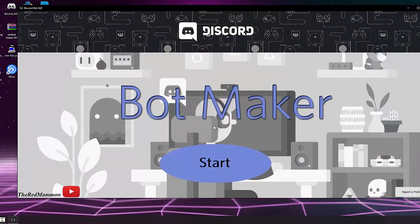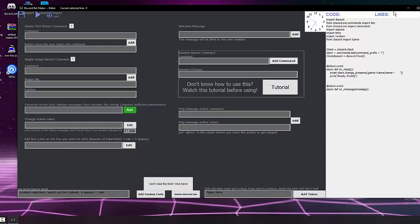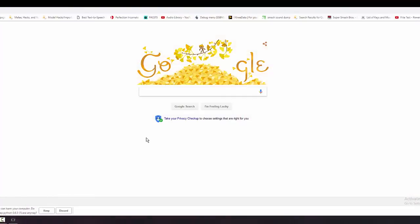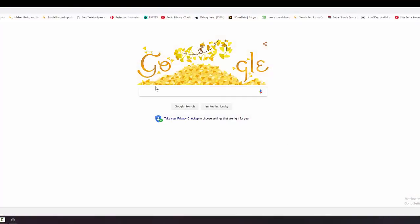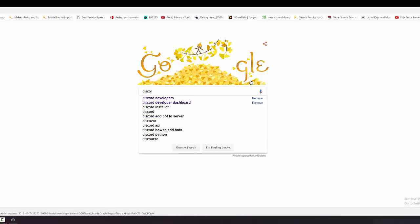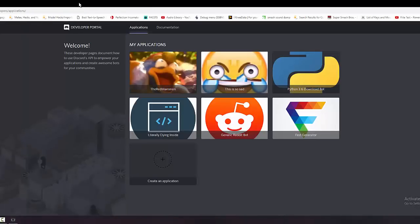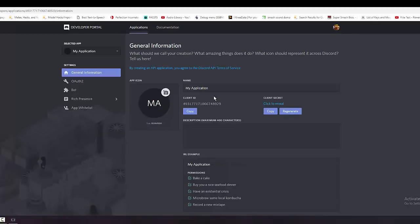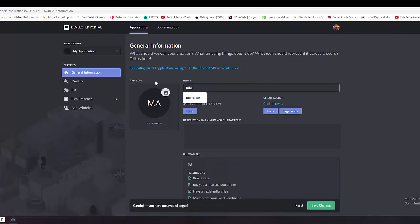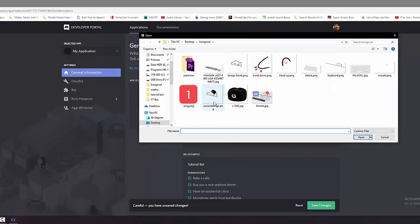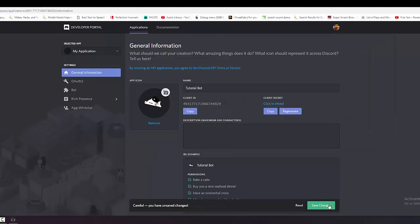Before we start programming the bot we need to set it up in Discord. Open your browser and go to the Discord Developer Dashboard. Click 'Create an Application', name it something like 'tutorial bot', and you can add an icon if you want.